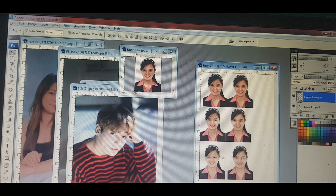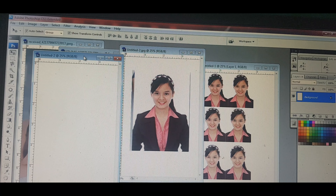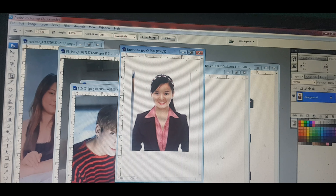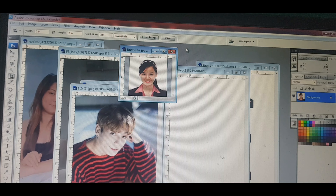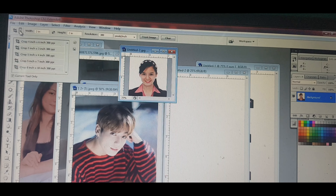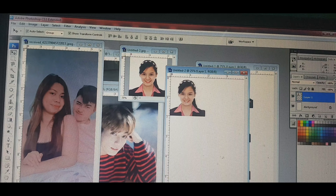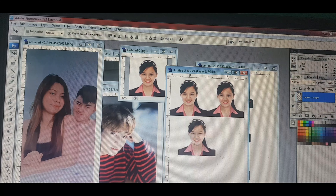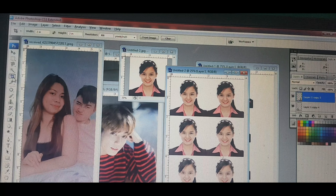Lagay lang natin, kunwari ipiprint na natin sa printer. Kukuha ulit tayo ng papel. Ang gagawin naman natin ulit ay 2 by 2. Ito naman yung 2 by 2. 2 sa taas, 2. Ganyan lang po mag-cropping. Ang gamit kong tool sa pag-cropping ay cropping tool. Ito yung pang-cropping — cropping tools ang tawag niyan. Size 2 by 2.